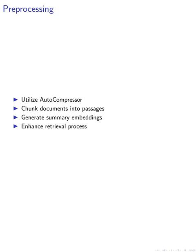These summary token embeddings were then stored alongside the original passages in a vector database, enhancing the retrieval process.